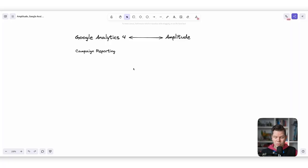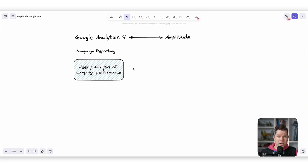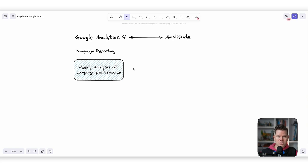Let's have a look at campaign reporting and what is relevant for us. First of all, it's often a weekly analysis of campaign performance — sometimes even monthly. It depends on what kind of campaigns you're running and how often you change them, but from my experience it's usually around once a week. Often in a status meeting everyone is looking at how the different campaigns and marketing channels perform.